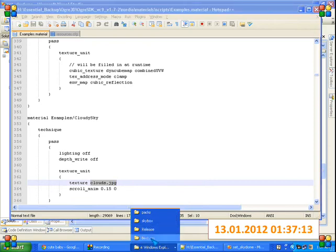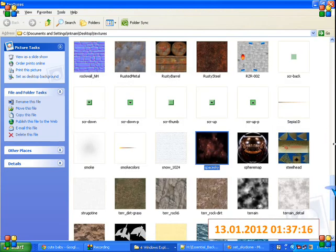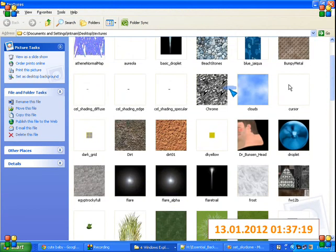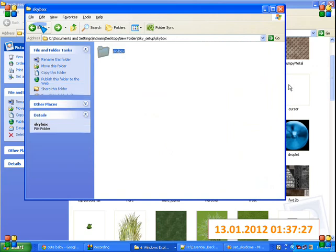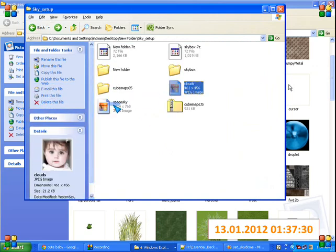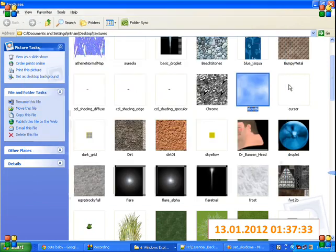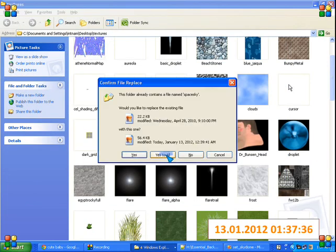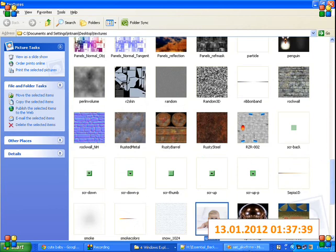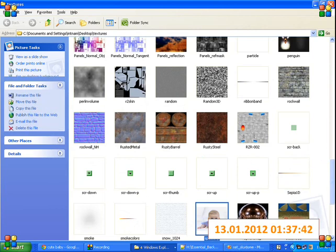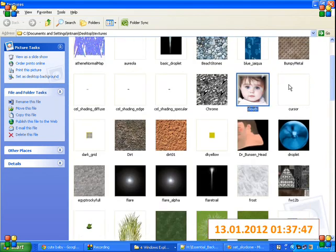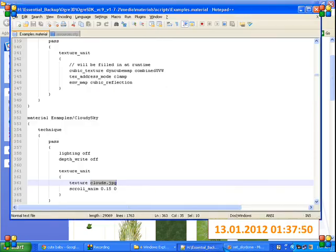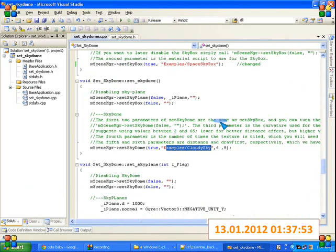These textures are here — this is for sky plane and this is for sky dome. Let's change the sky dome texture. We will see the effect. So this is for sky plane and now this is for sky dome. Now let's look at the skybox.